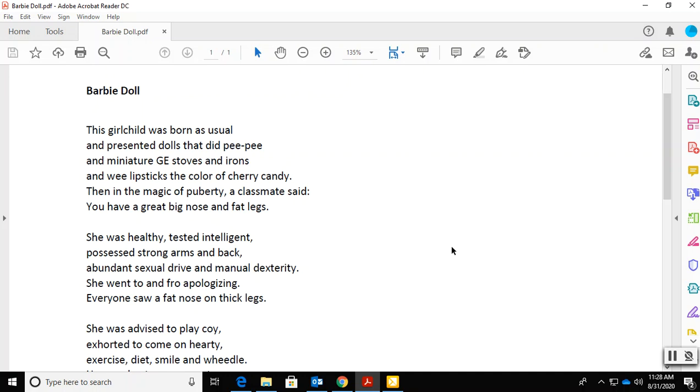This poem was written by a woman named Marge Piercy. So, as with the others, I'm going to read it to you before I start directing you for some things to look at with your analysis.